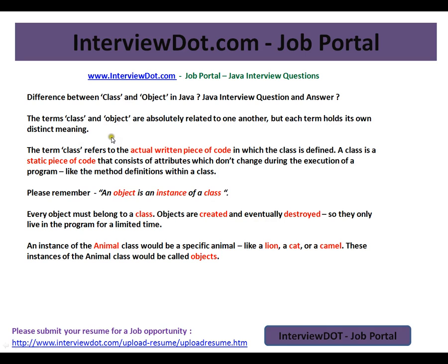The term class refers to the actual written piece of code in which the class is defined. A class is a static piece of code. I'll be explaining with a short demo. It consists of attributes which don't change during the execution of a program, like the method definitions within the class. So a class is just a static piece of code.